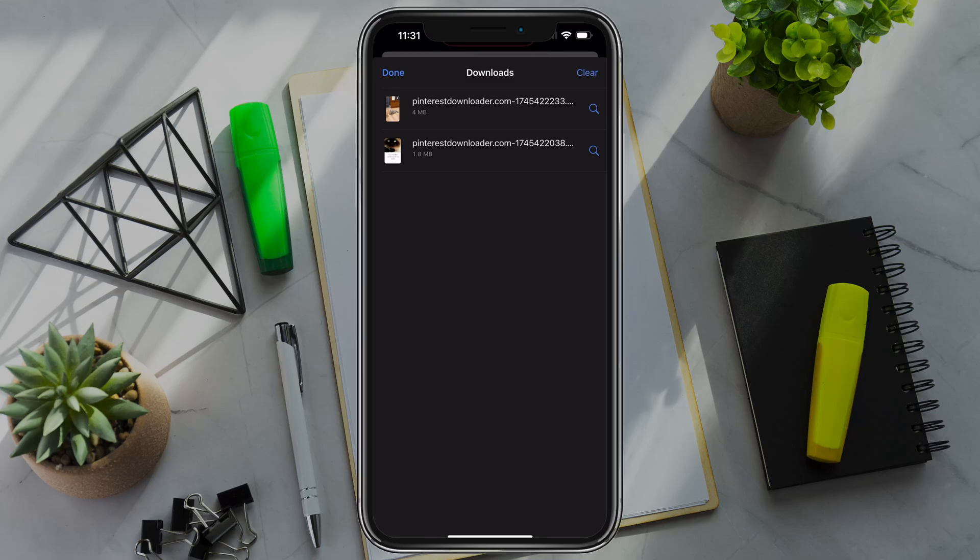On Android, it's a bit different. It'll go directly to your downloads folder. You'll just open it and save it from there. That's how you download a Pinterest video. If you have any questions, put those down below and I'll see you guys in the next tutorial.